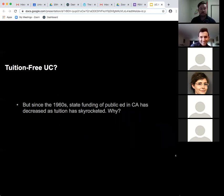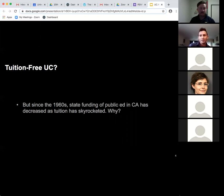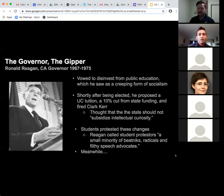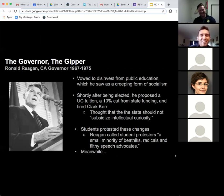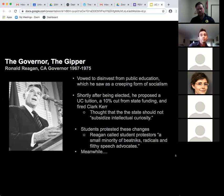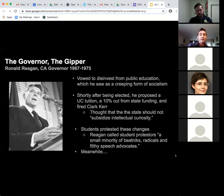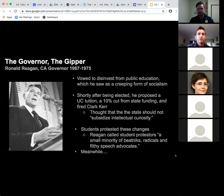Since the 1960s, state funding of public education in California has decreased as tuition has skyrocketed. One reason is Ronald Reagan, who was governor from 1967 to 1975. His campaign promises included disinvesting from public education, which he saw as a creeping form of socialism. Shortly after being elected, he proposed a 10% cut from state funding of higher ed and fired Clark Kerr, who was behind the California Master Plan.